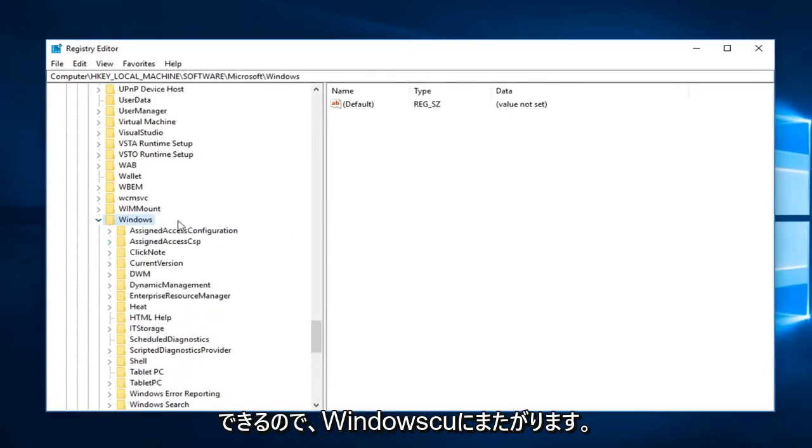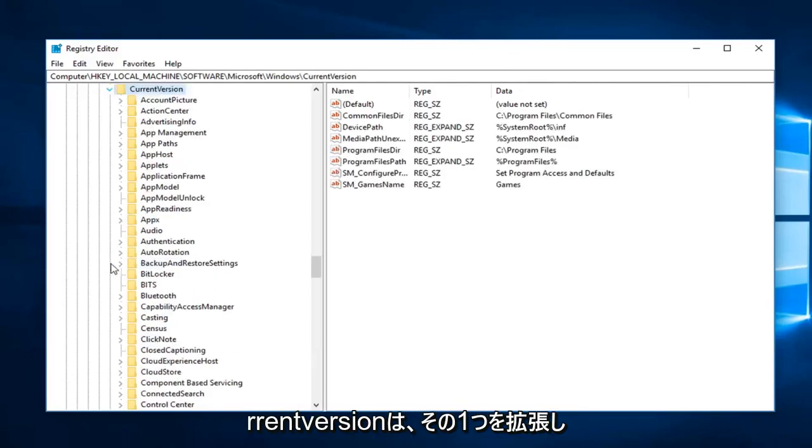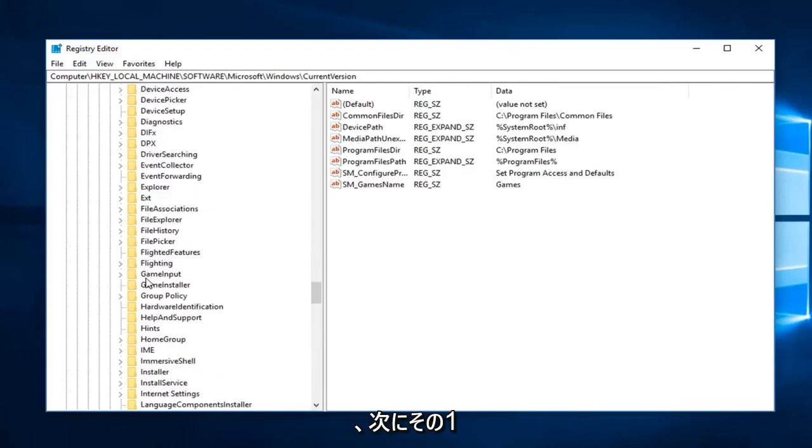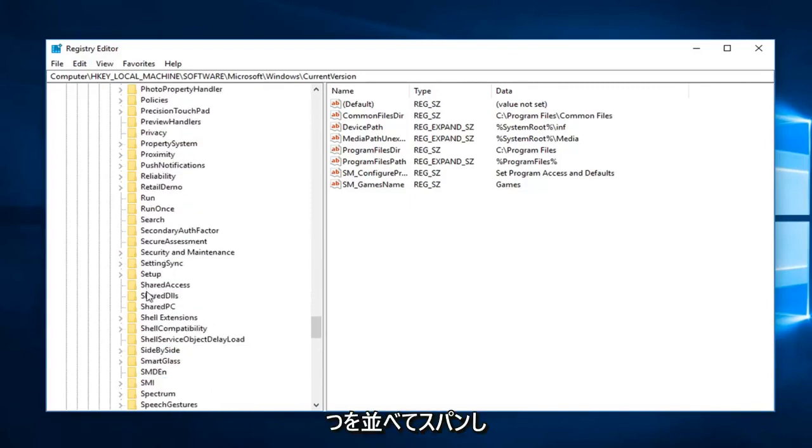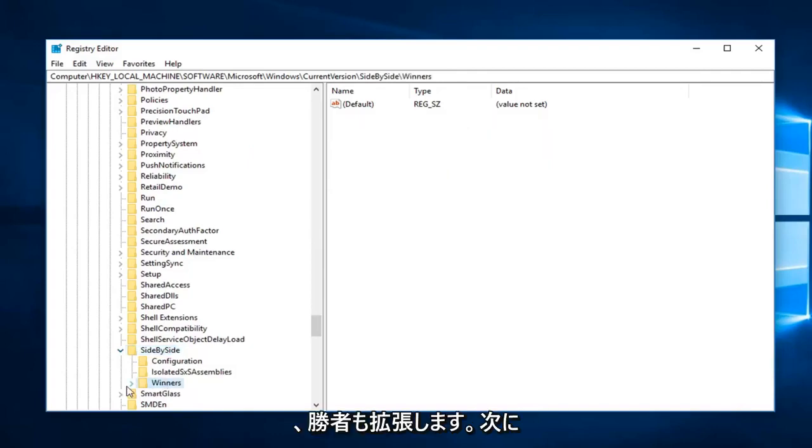I'm going to expand Windows, Current version, you want to expand that one. And then you want to go to side by side. Expand that one as well. Expand the Winners.